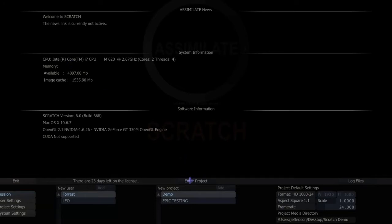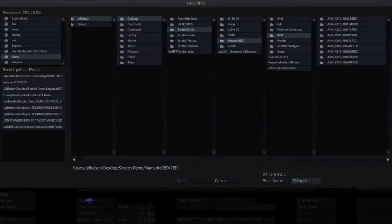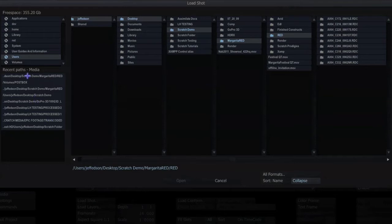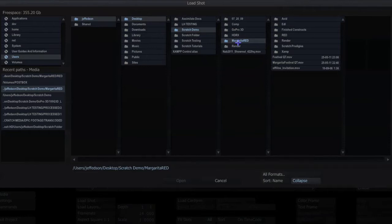First thing I want to do is grab a shot that I pre-baked earlier today. It's a series of edits that was rendered out into a single QuickTime movie. So what we want to do is have Scratch use a provided EDL and notch the QuickTime movie for us so we can get it back into its original components, so we can treat each clip individually.